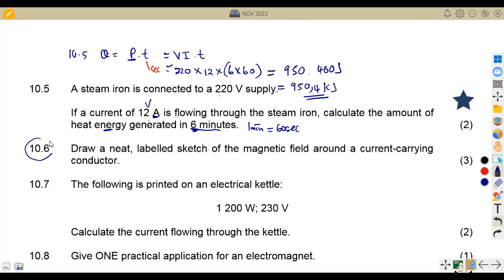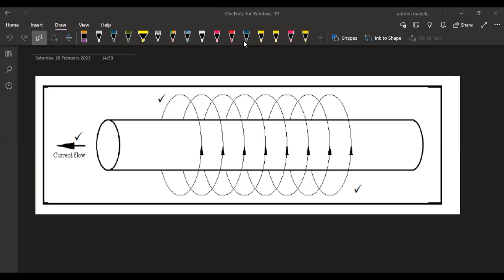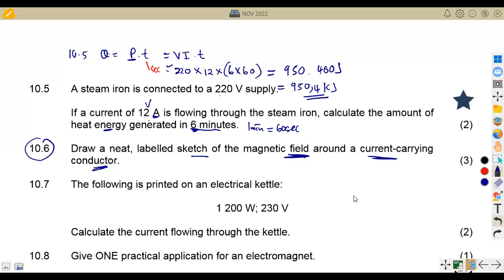On question 10.6: we are given to draw a neat labeled sketch of a magnetic field around a current-carrying conductor. I'm going to show you the sketch here. This is the best sketch we can have, showing the current flow — three marks for that. Please make sure that you revise this diagram and work with your diagrams every day. That's what we had on the magnetic field around the current-carrying conductor.